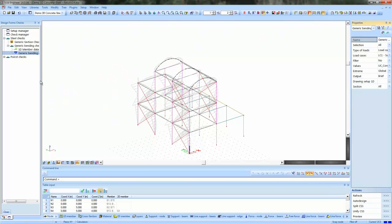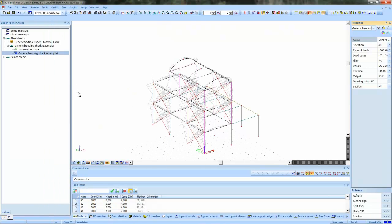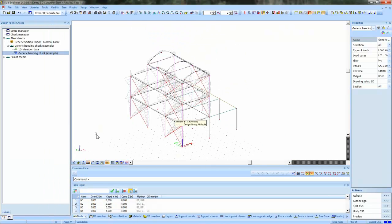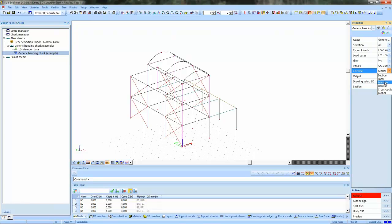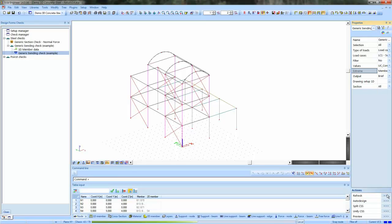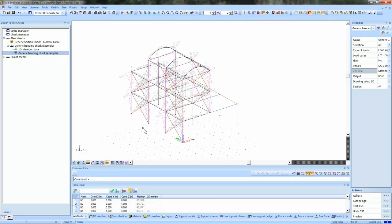There is a second example that I have already included here. The second example is a generic bending test and I will print these results also. So for each member, we want the unity check values plotted.